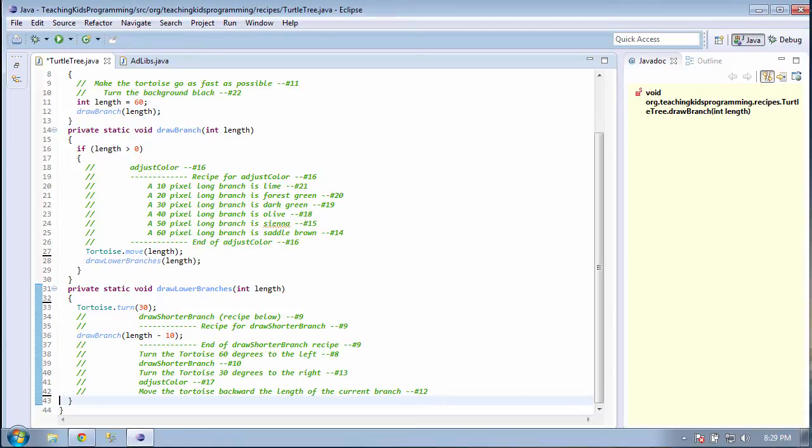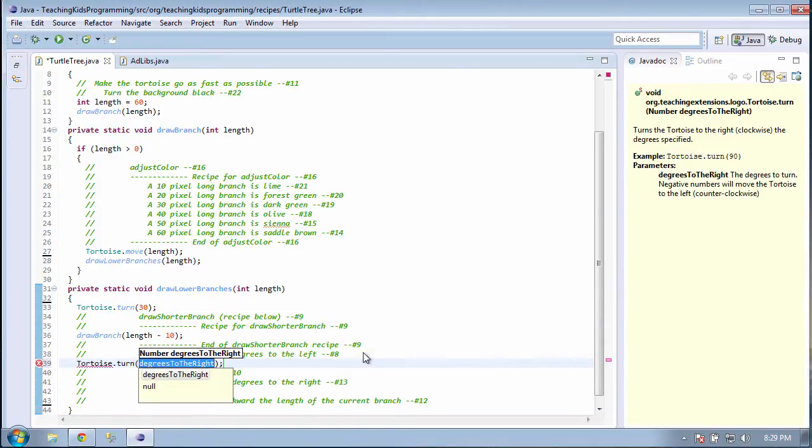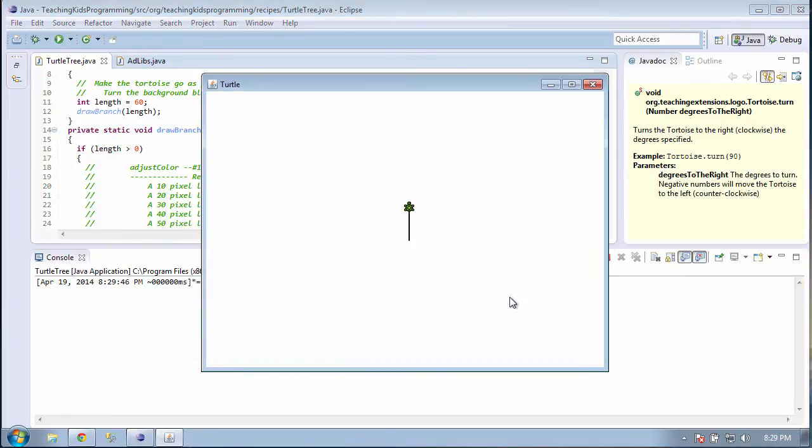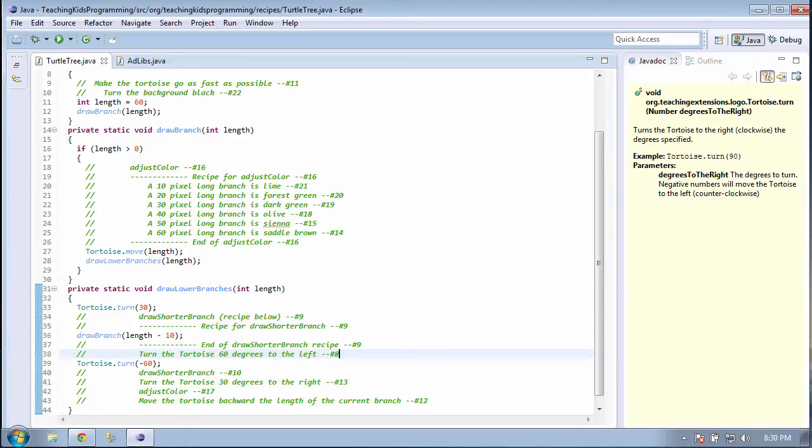Line 8 says to turn the tortoise 60 degrees to the left. We can delete line 8.